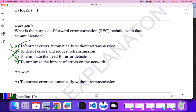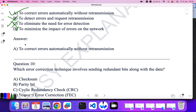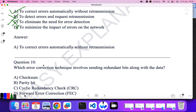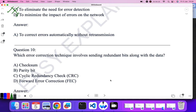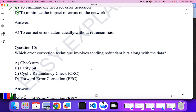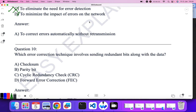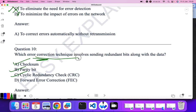Which error correction technique involves sending redundant bits along with the data? Note that checksum and CRC are detection techniques, not correction techniques. The correction technique that involves sending redundant bits along with the data is forward error correction. Do not confuse detection techniques with correction techniques.